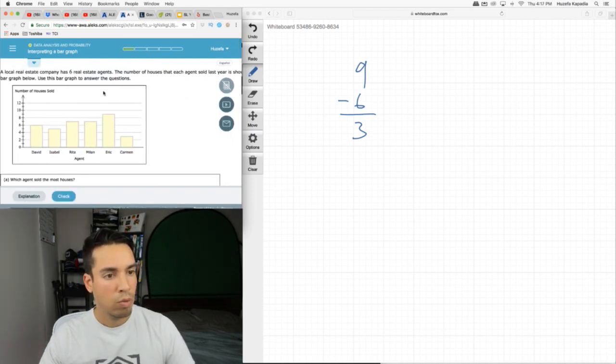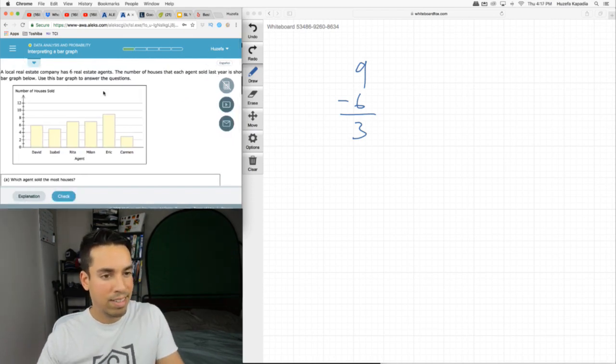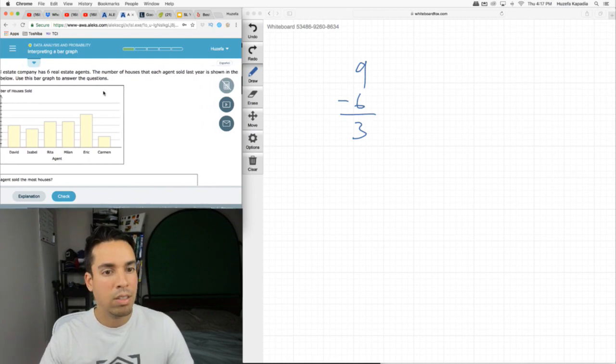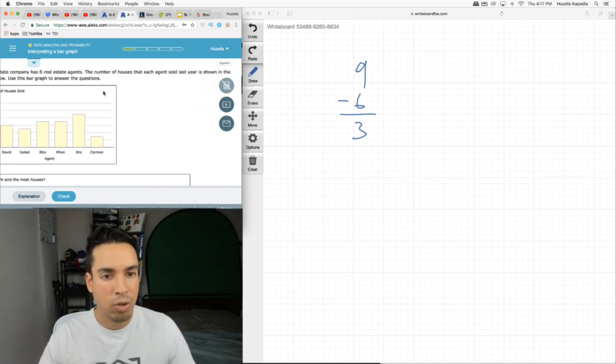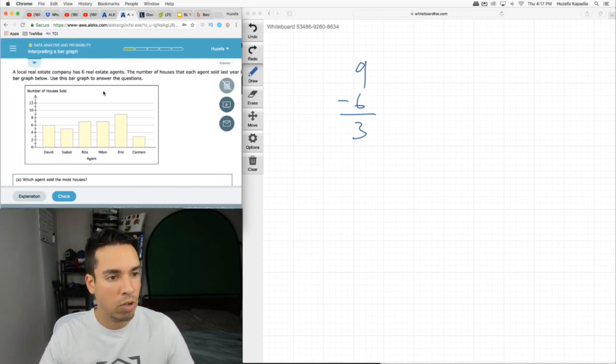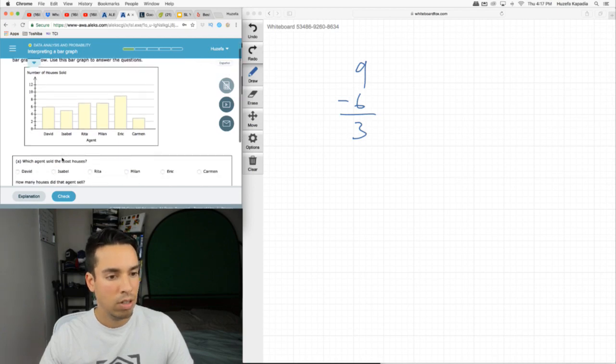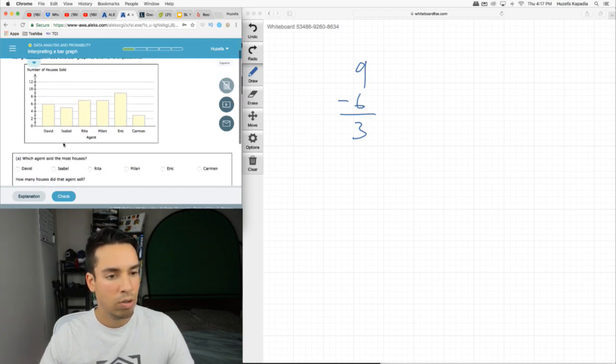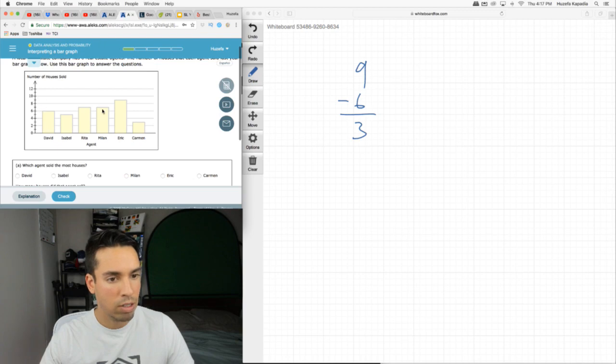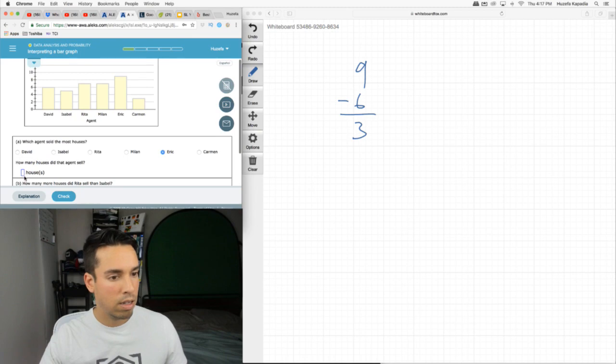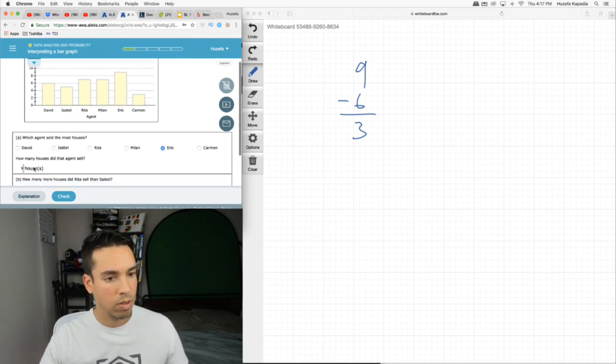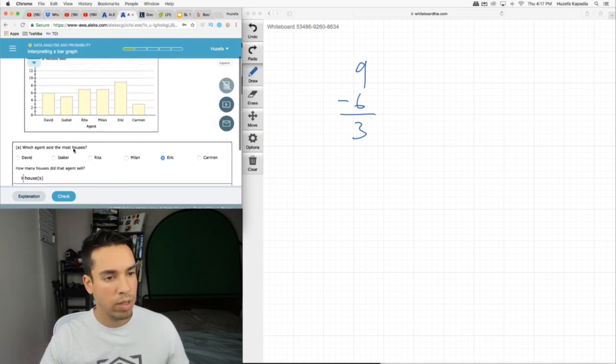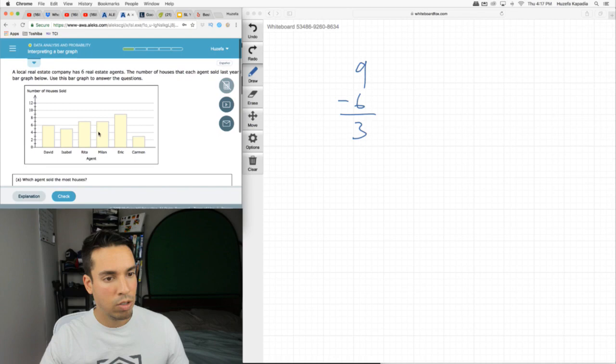A local real estate company has six real estate agents. The number of houses that each agent sold last year is shown in the bar graph below. Use this graph to answer the questions. Which agent sold the most houses? Whoever's at the highest point, which is Eric. Eric sold nine.